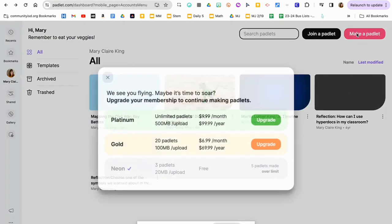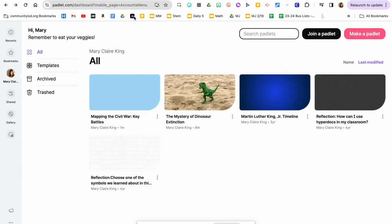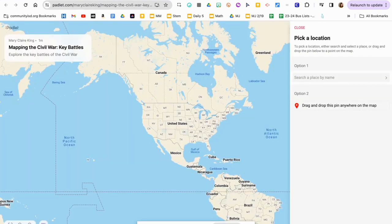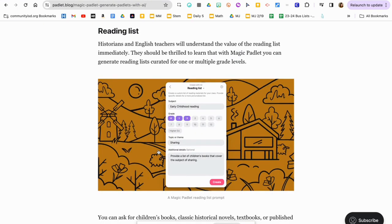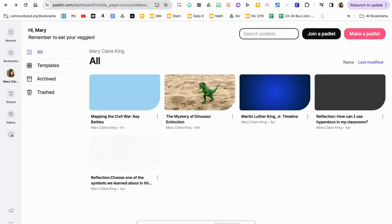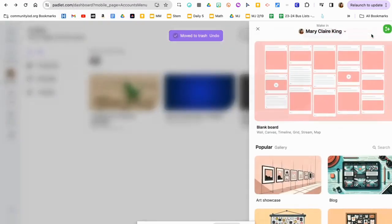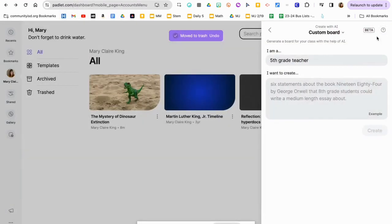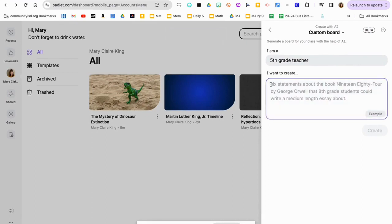Another thing that students can do is create reading lists. This gives students the opportunity to curate a reading list, maybe as part of their research. It could be part of a research project where students curate their own resource list.